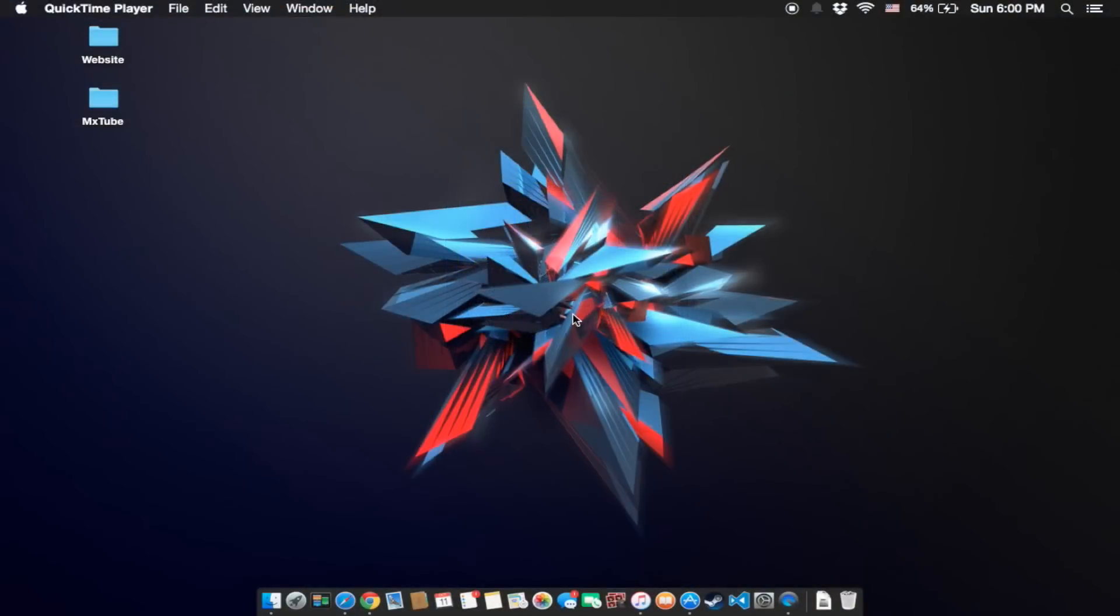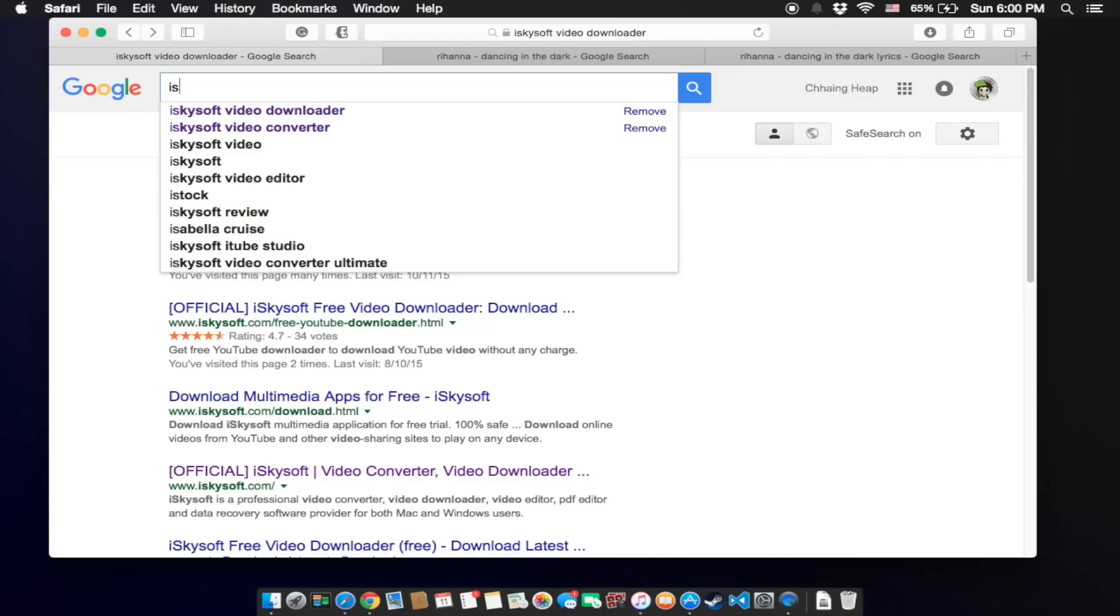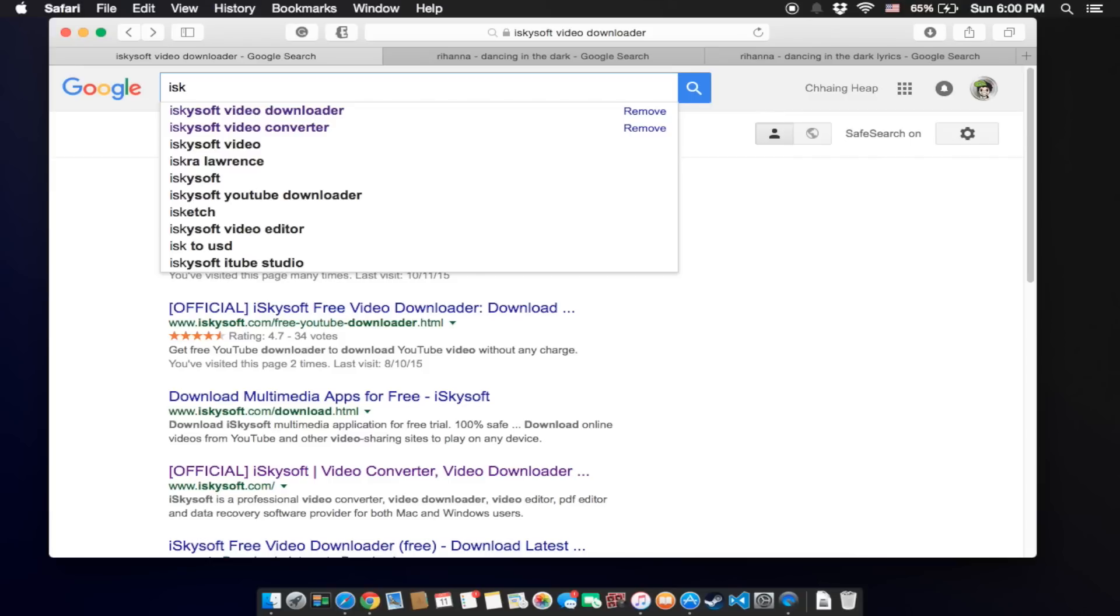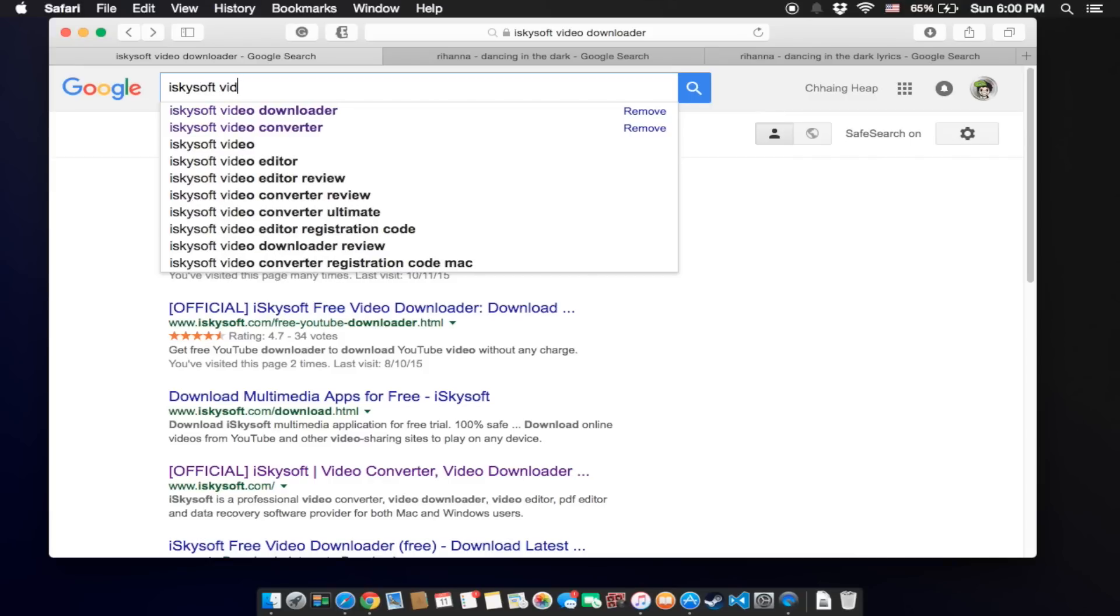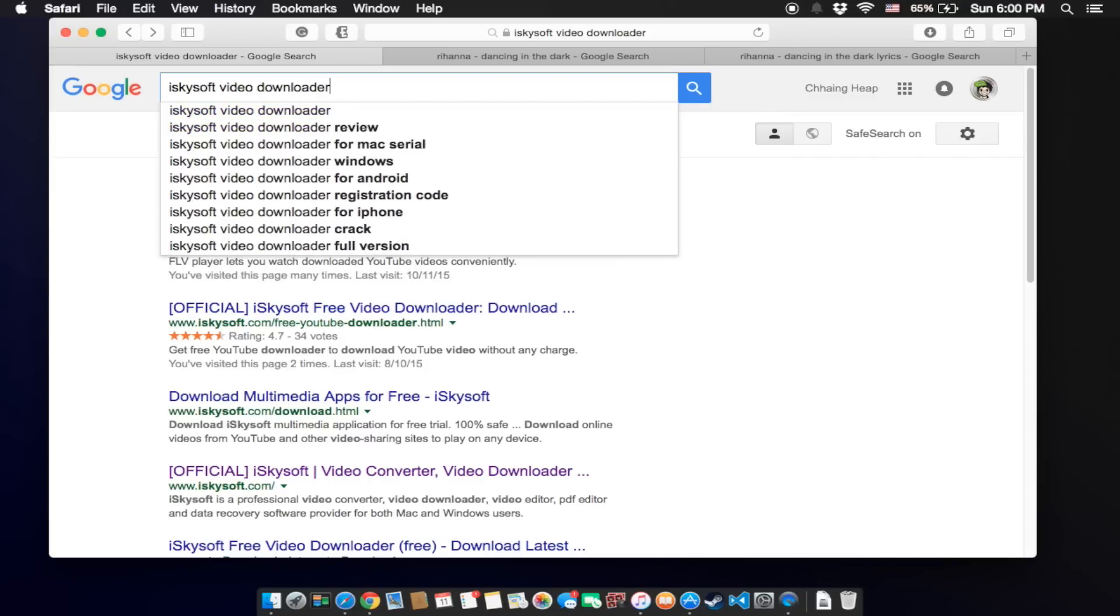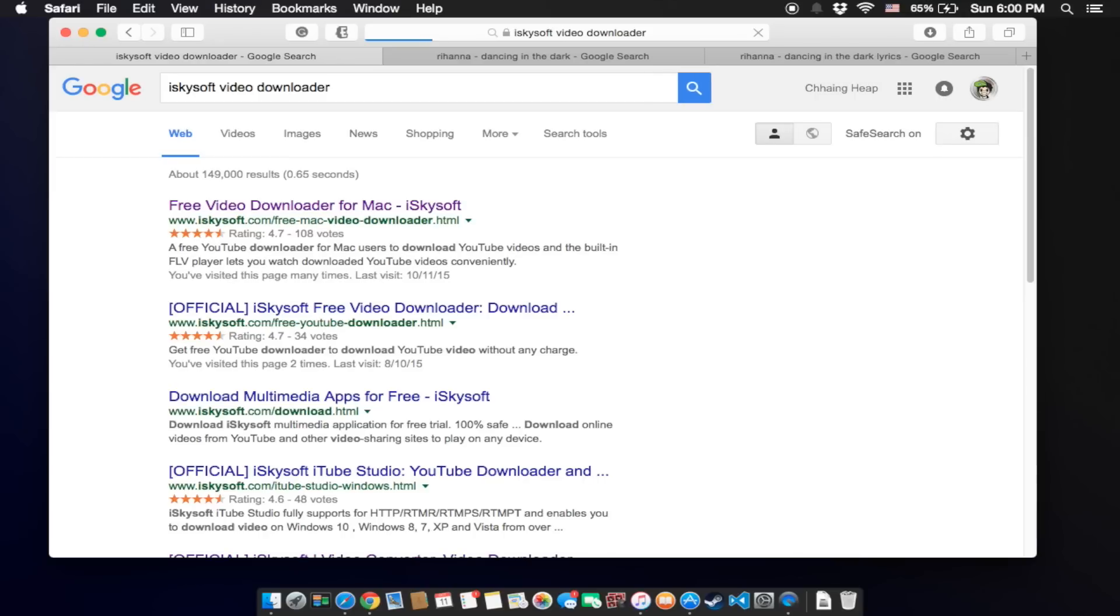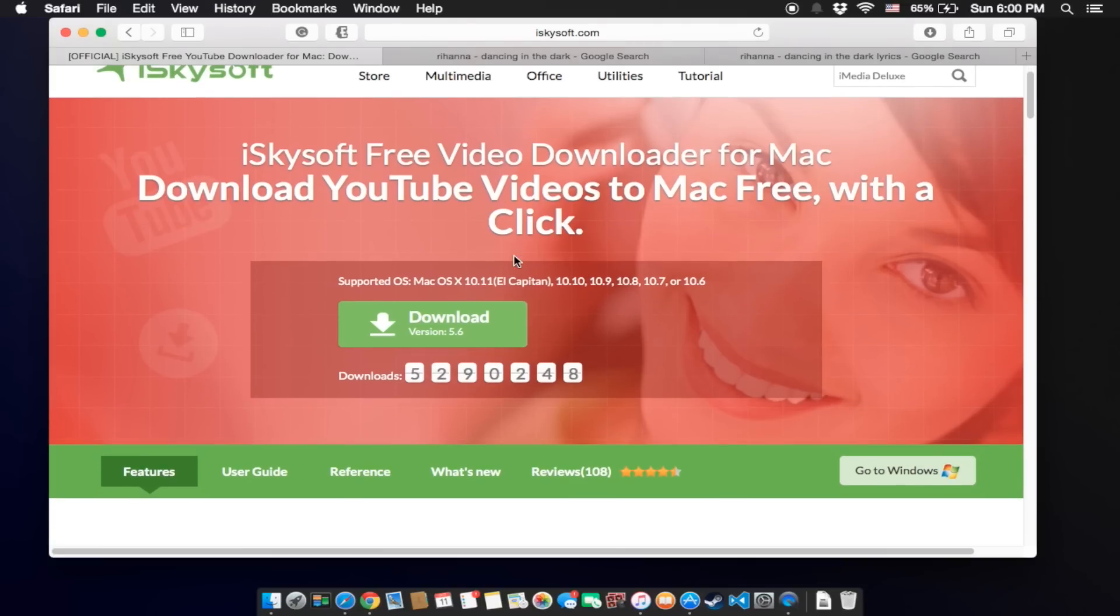Okay, I'm going to Safari or any browser that you use. Click on it and type IceGuysSoft Video Downloader and click the first option. You will see this application, or I will leave the link in the description below, just click on download.